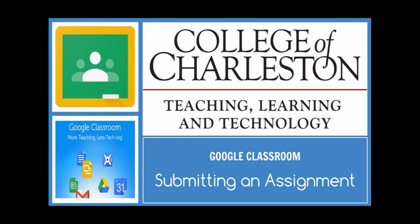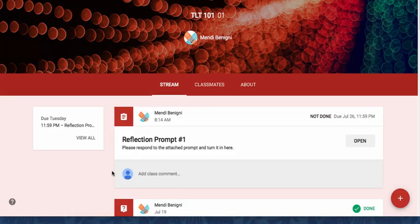In this tutorial, I'm going to show you the student how to submit an assignment using Google Classroom. This is an example of an assignment, and I know it's an assignment because it has this little clipboard icon in the upper corner. It's also telling me that I've not done the assignment, and right here is the due date and time, so pay close attention to that.